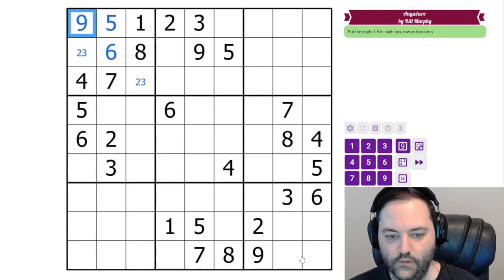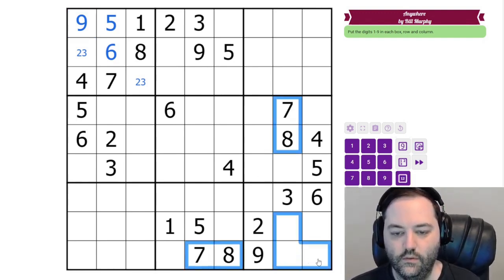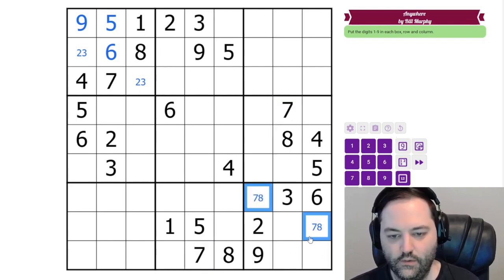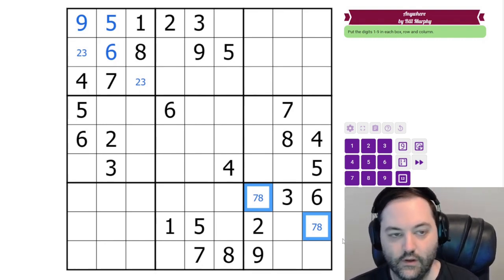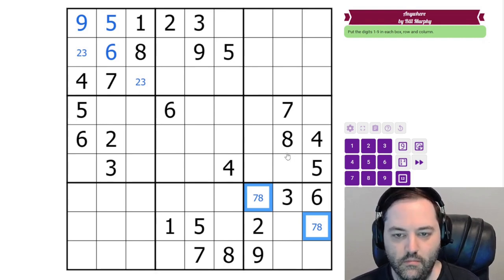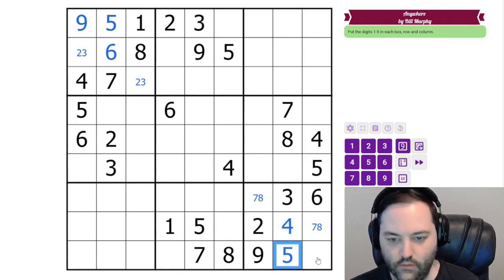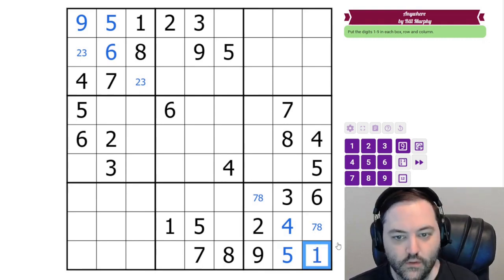Do we have something similar down here? Yes, we do with 7 and 8. So these cells are not 7 and 8. This is called a hidden pair — it is the only two cells that can contain these two digits, so they have to contain those two digits in some order. It's just the two-digit version of a hidden single. 4 and 5 can't go in this cell, and 5 here gives 4, 5, and 1 to finish the box. So that's a good start.